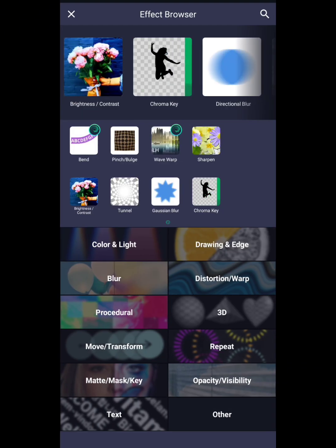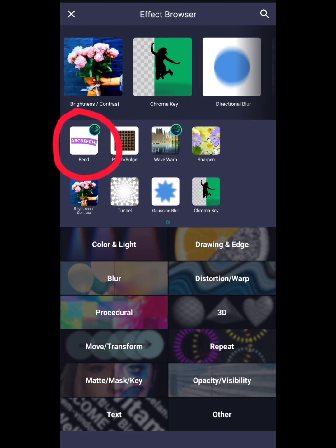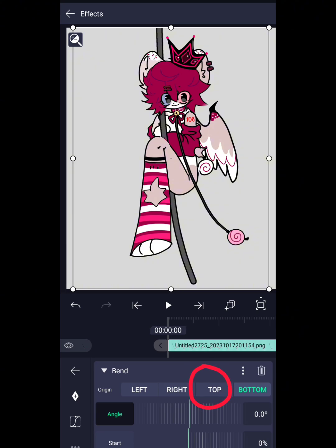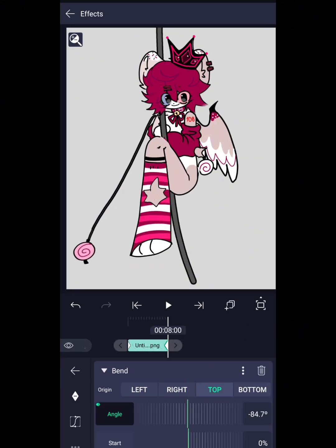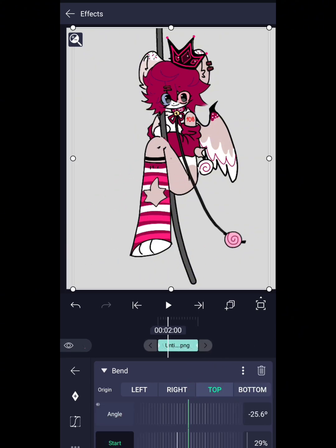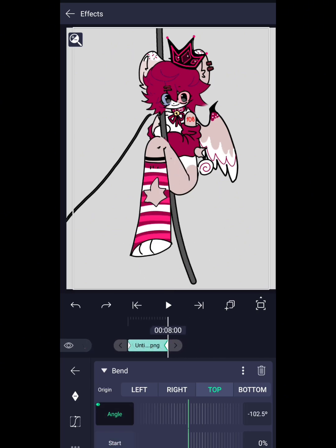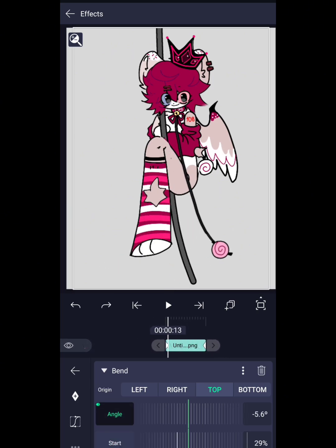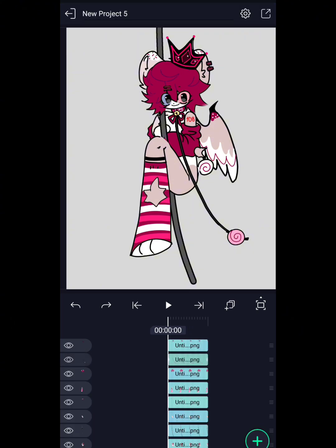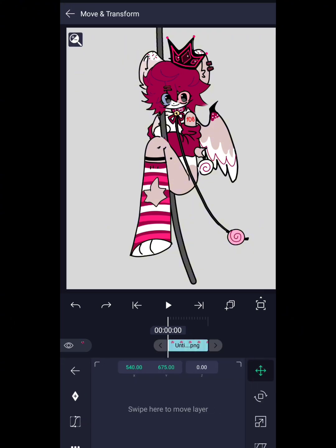On the rope necklace, I used a bend effect and changed it to top, until it looked like this. For the head, I use pivot point and rotate.